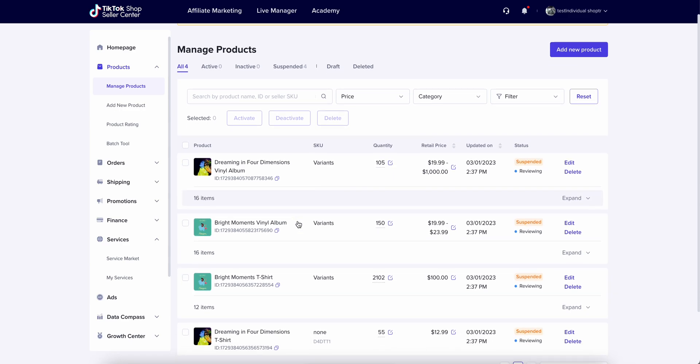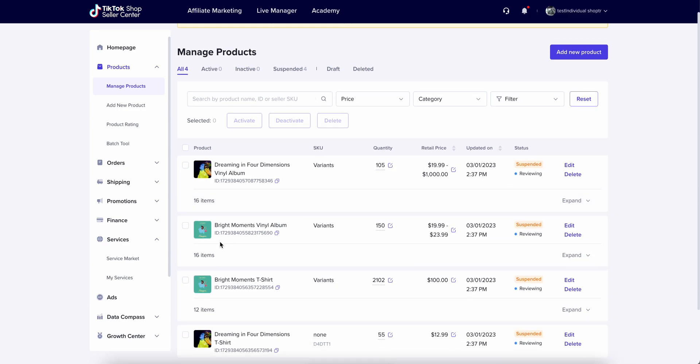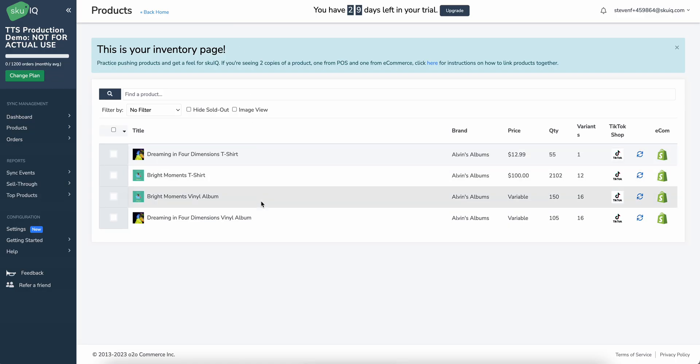So why don't we check one of these and make sure it's correct. We'll just check this bottom one here. We have a quantity of 55. We have a price of $12.99. Let's go and make sure that's what we had set. All right, $12.99, 55. Looks like we're good to go.